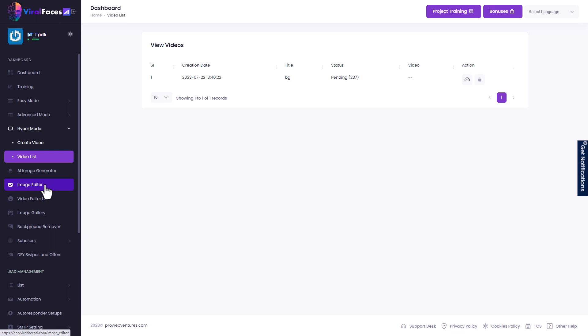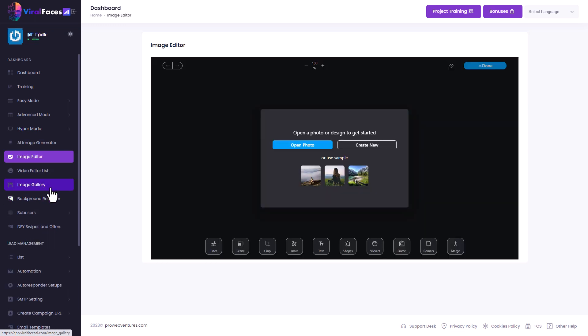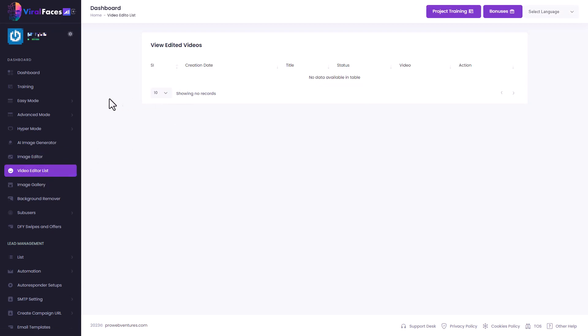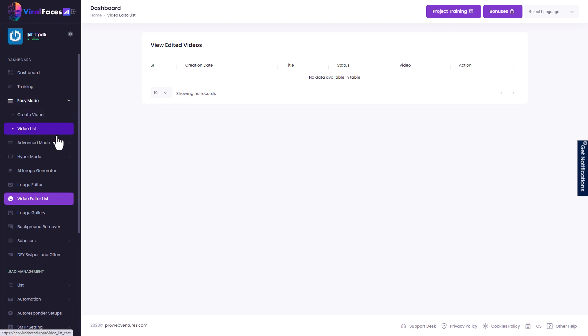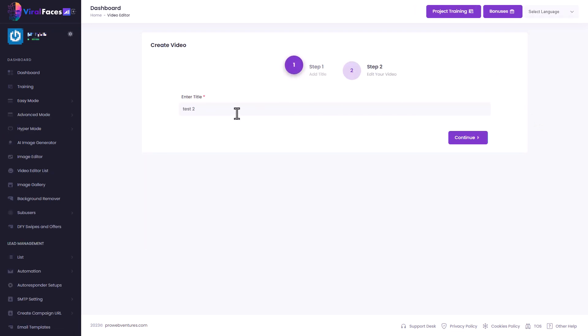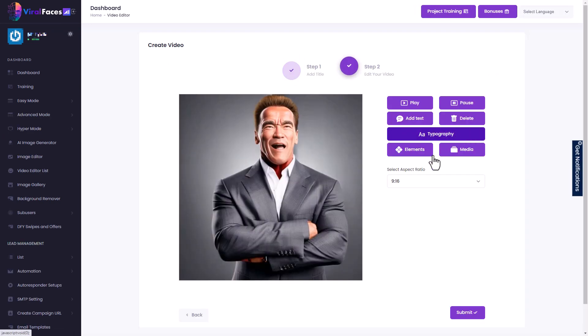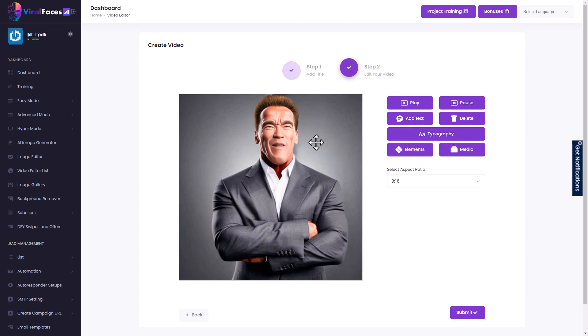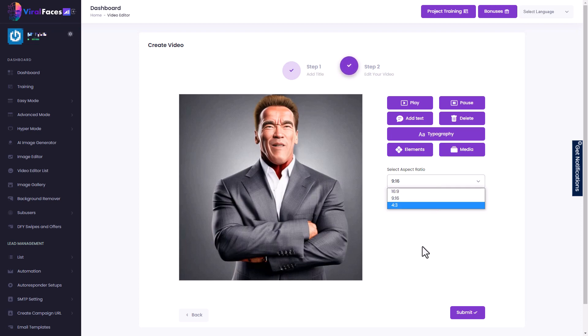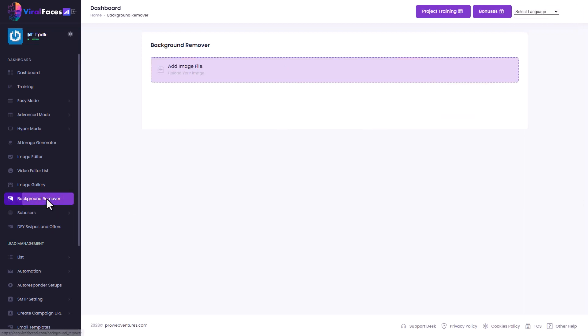So we also get an image editor, which is your standard image editor that you get in all of these softwares. It's okay. It works. I'm not going to demonstrate it. We get a video editor because what we can do if we go back to our videos that we've already made, if we click on this editing button, then we get taken to an editor and it starts playing, which is a bit annoying. And we can add text. We can change the font. We can add elements and we can add media and we can change the format from square to 16 by nine, nine by 16 and four by three. So we can just do a little bit of editing on videos we've already made. That's quite useful.